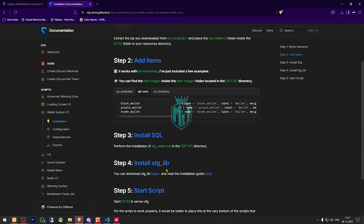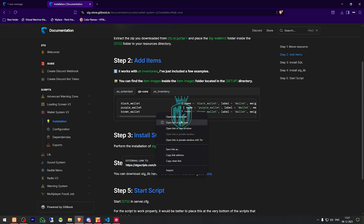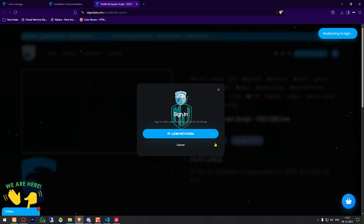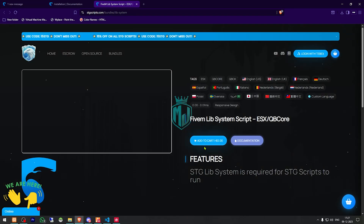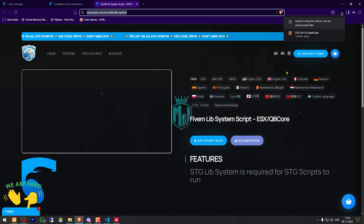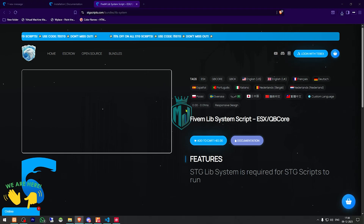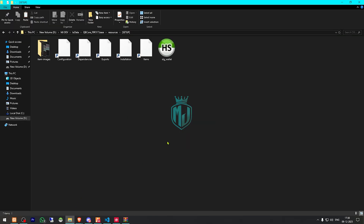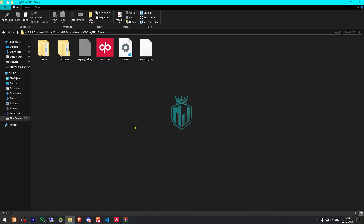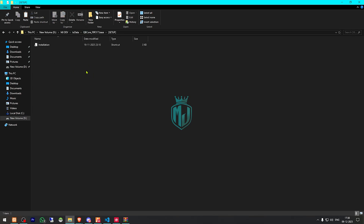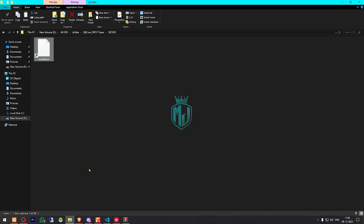We also need to install stg_lib. Get it from the CFX portal — it's completely free. Log in with your FiveM account and download it. After downloading, open the file and extract both folders to your resources directory. Then go to setup and you'll find the installation file there.